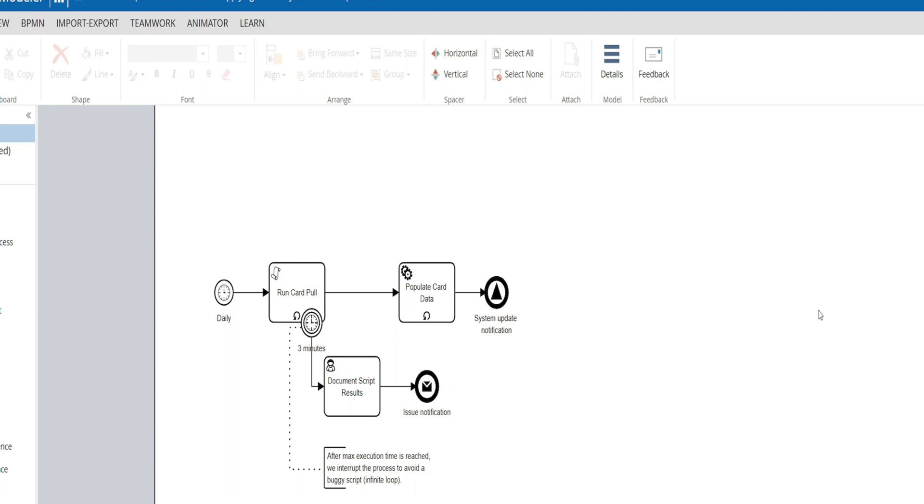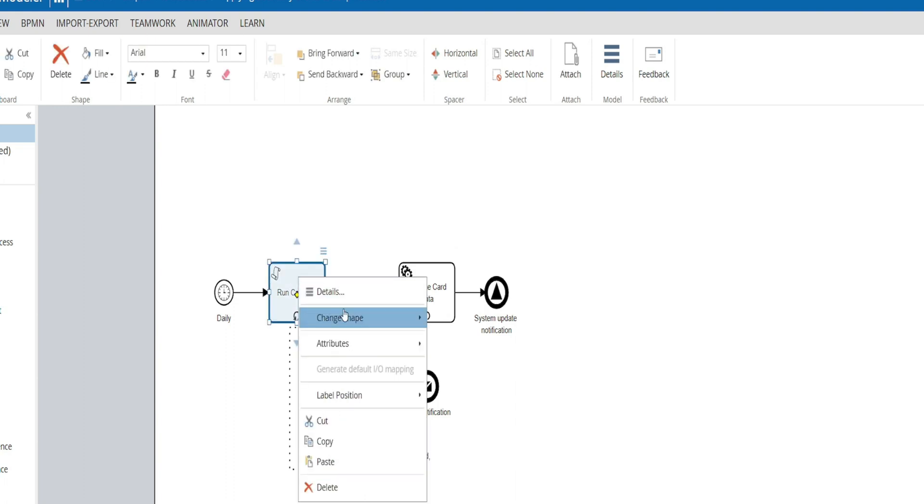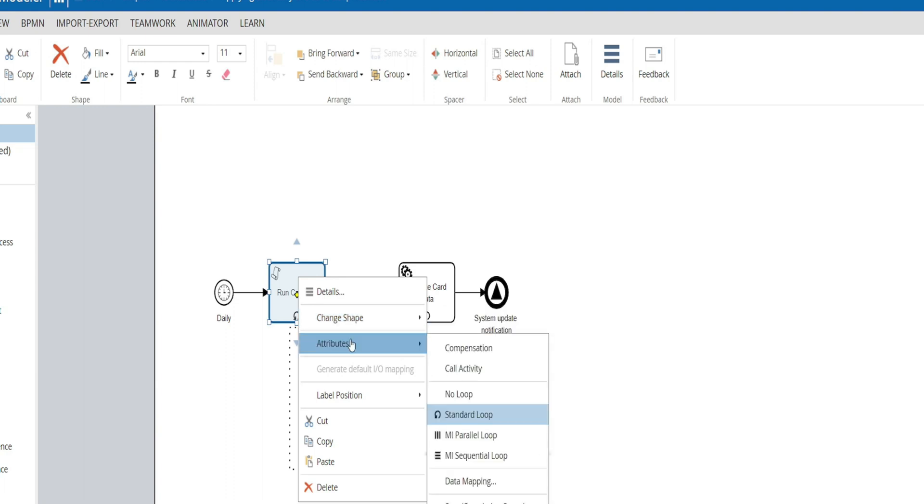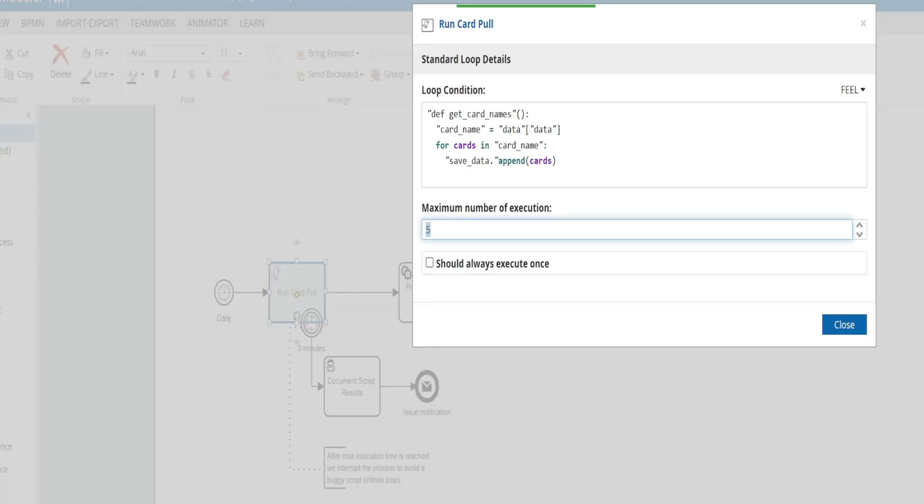If we look at the first task, we will have a script task called run card pool with a looping behavior, standard loop there. But then if we go down into the standard loop details, what we'll see is that we set the maximum loop attribute to five, meaning the maximum execution would be five times in that activity.